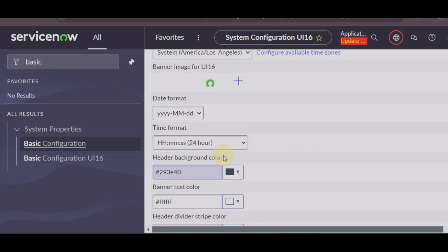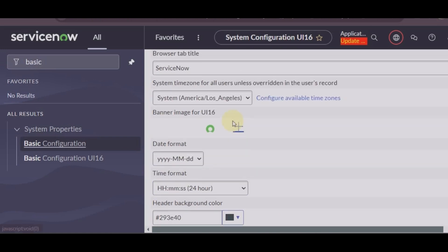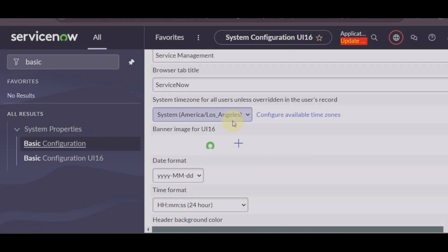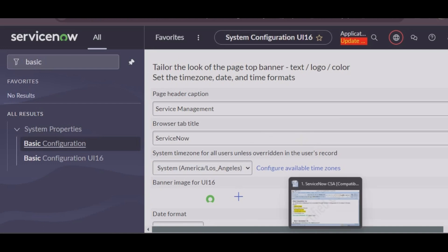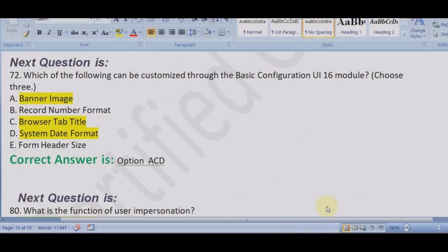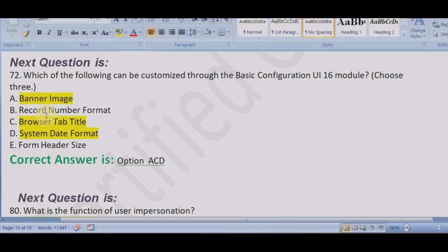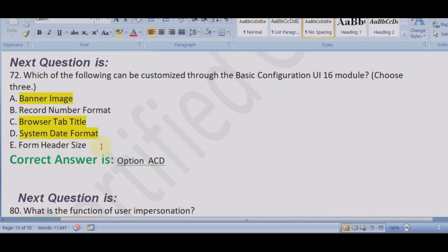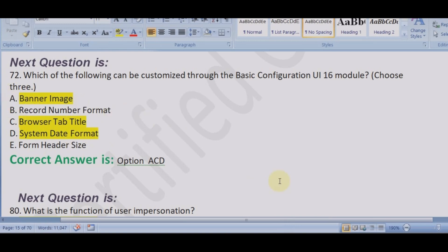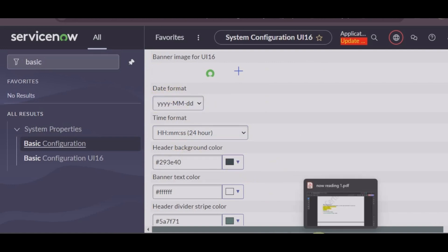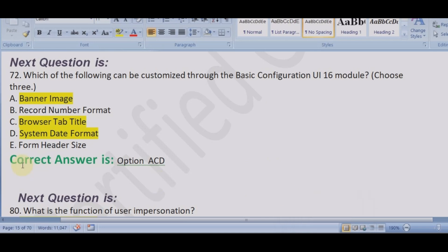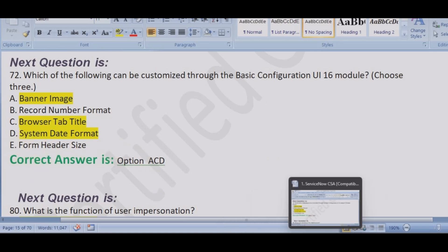So banner image, yes. Banner browser tab title, yes. System date format, yes. Form header size, I did not see anything related to size there. Record number format, no. There is nothing related to size here.